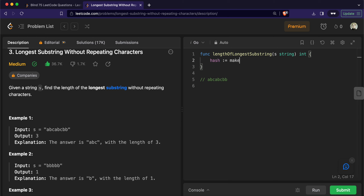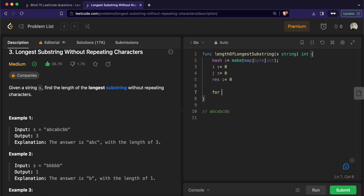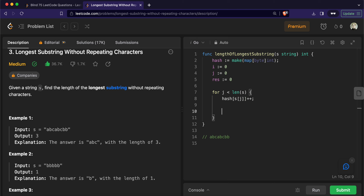We declare a hash map of type map of byte to int. We'll have our first pointer, our second pointer, and our result variable. We then loop through the length of the string, and first we increment the count of the current character in the hash map.